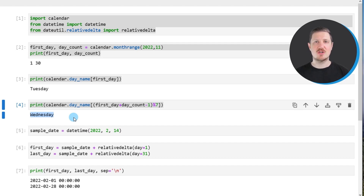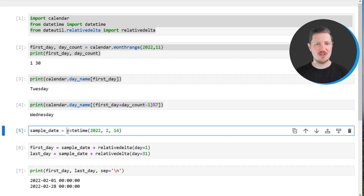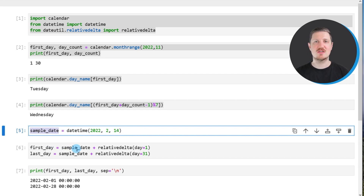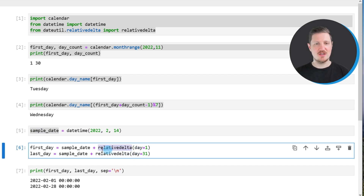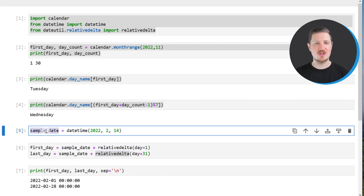We can also find the first and last days of a month that corresponds to a certain datetime object. For this, we first need to create an example datetime object — in this case, containing the 14th of February 2022 — and store it in the data object sample_date. Then I'm using relativedelta to create a date object containing the first day, and once again using relativedelta to create another data object containing the last day corresponding to our sample_date.